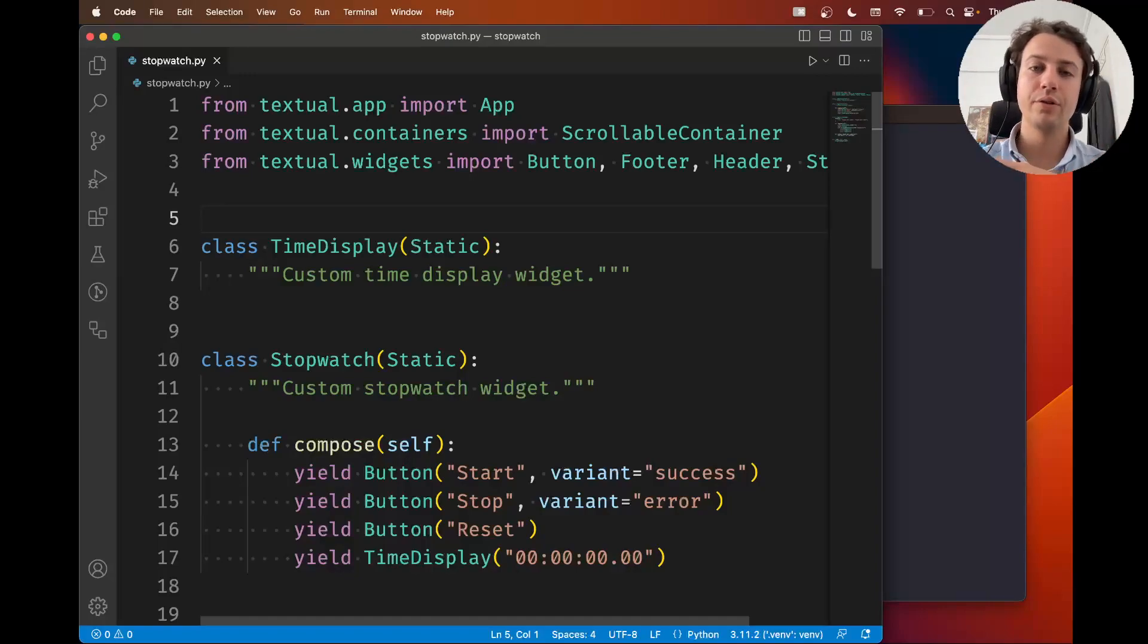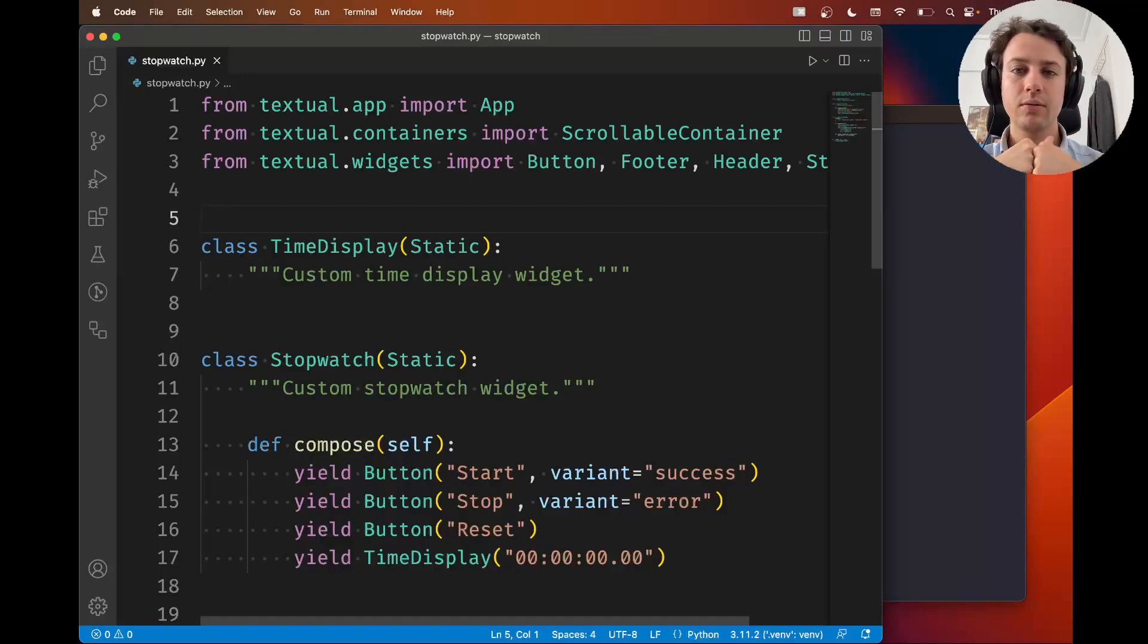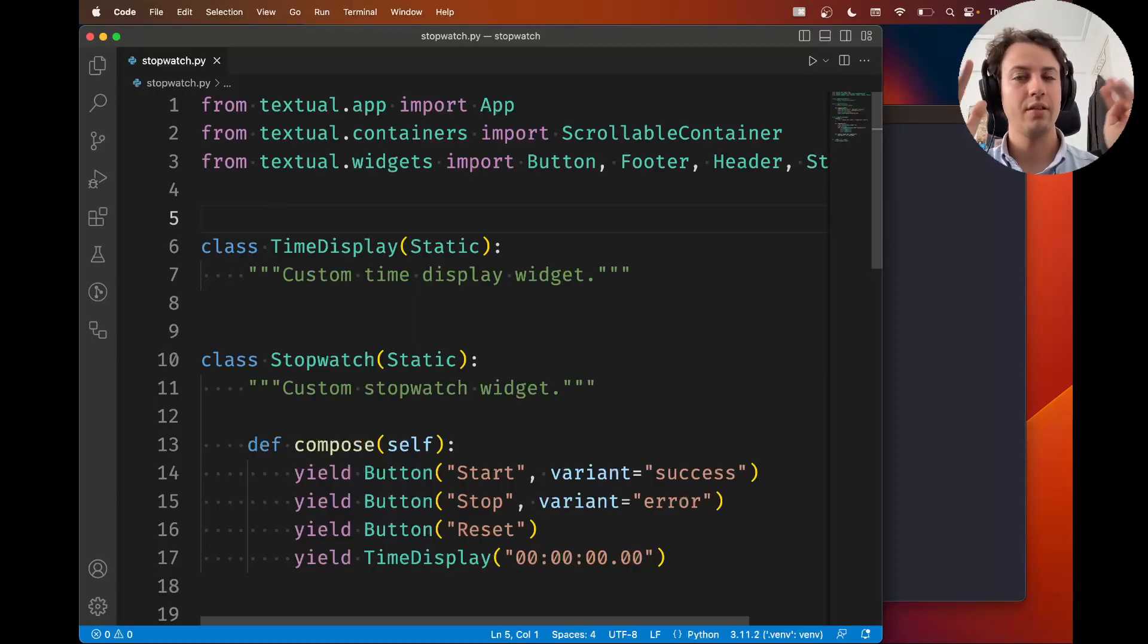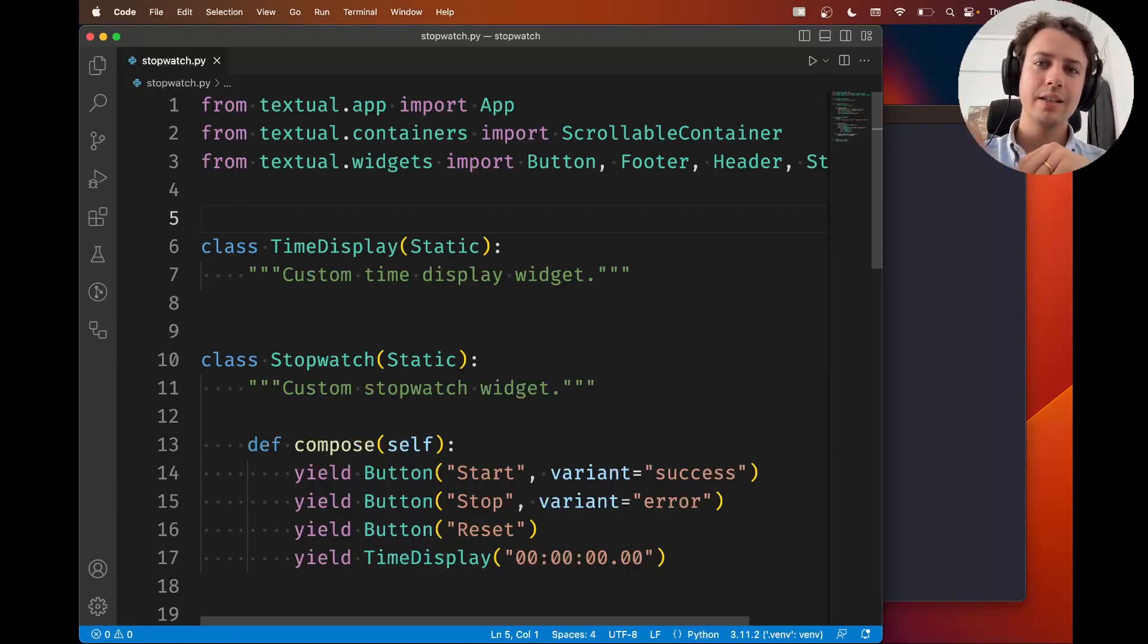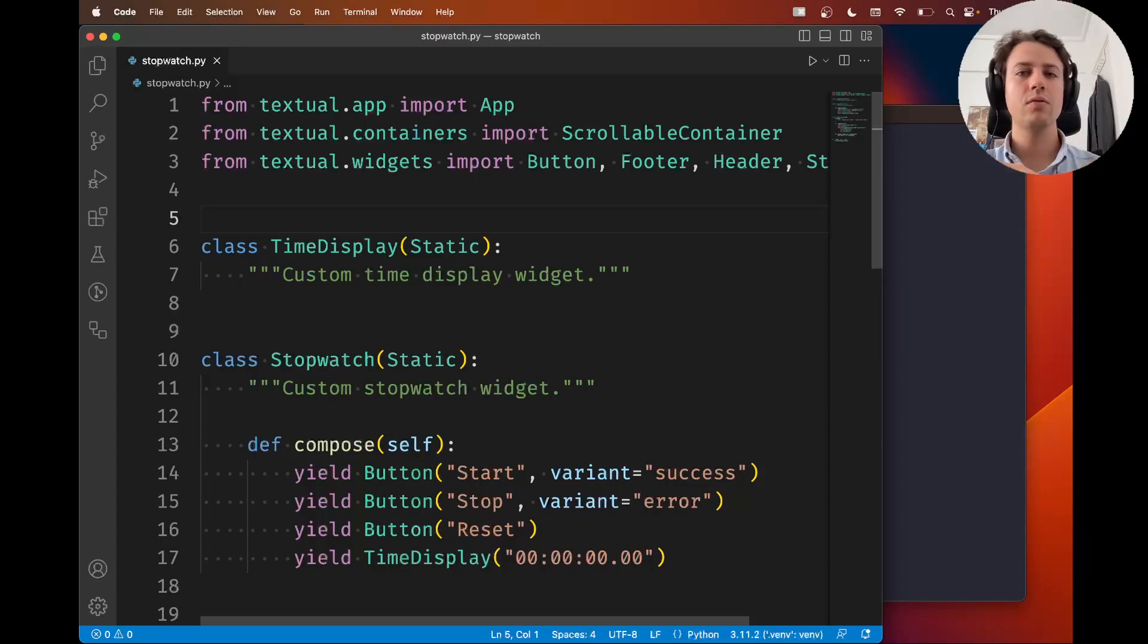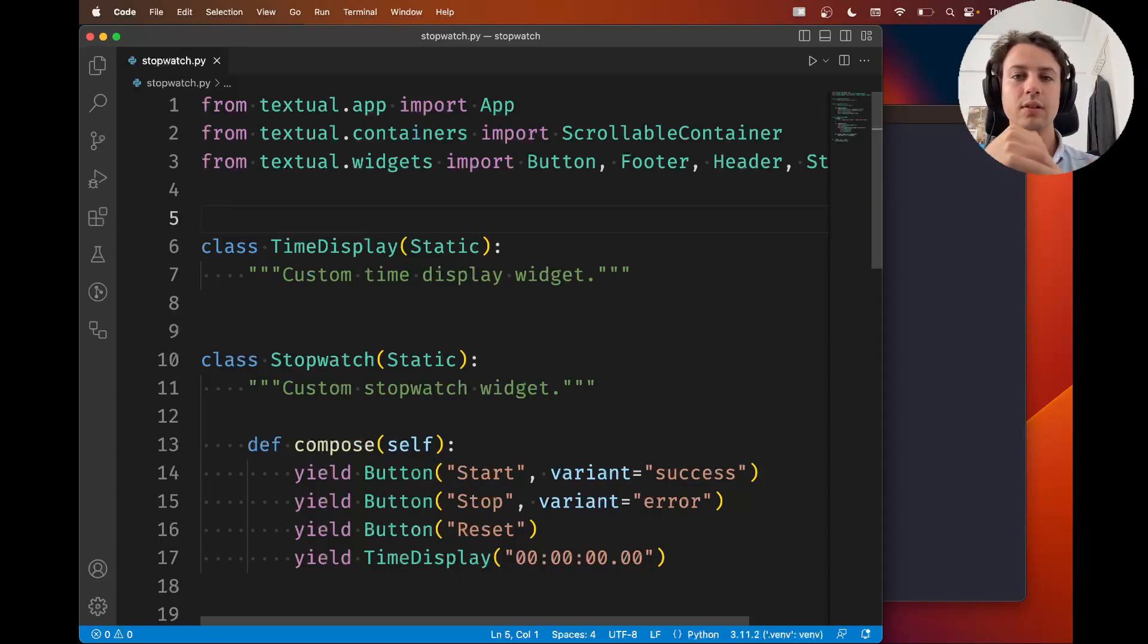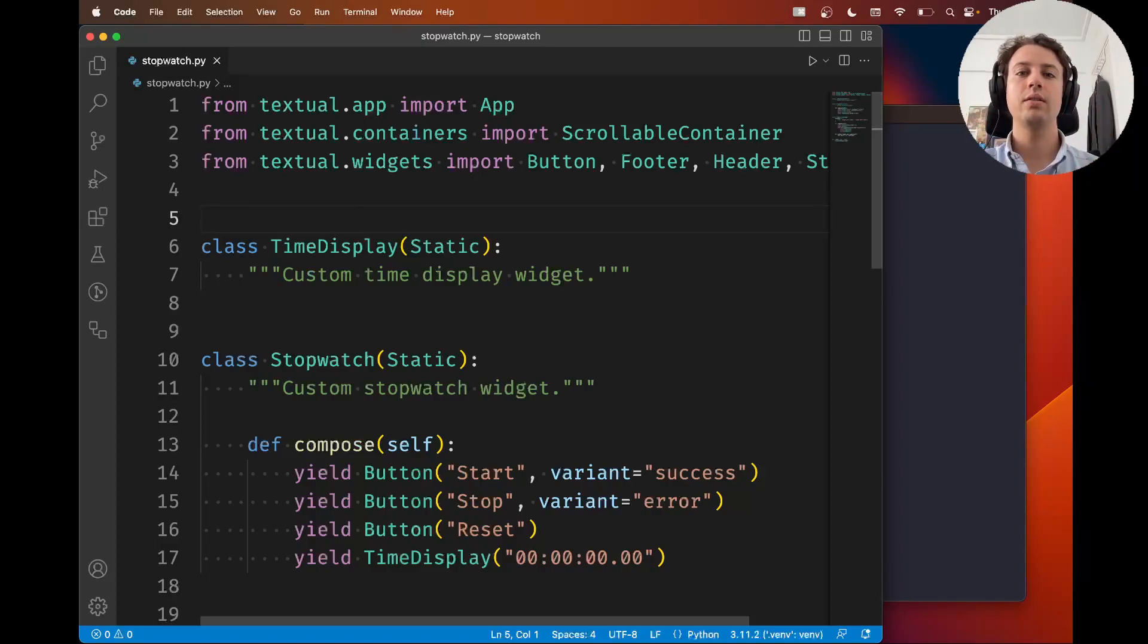Hey there, how are you doing? Rodrigo here for Textualize and in this sixth video of our series of building a stopwatch application with Textual, I'm going to show you what Textual CSS is.